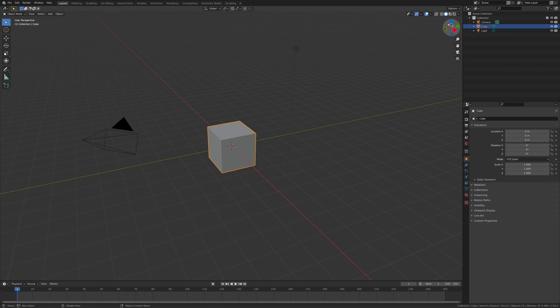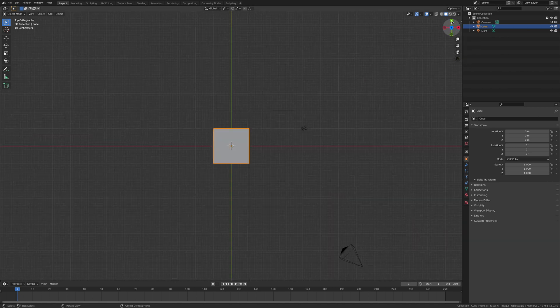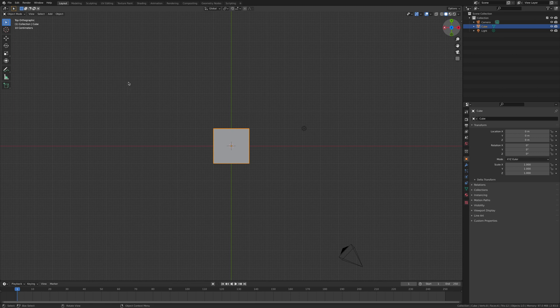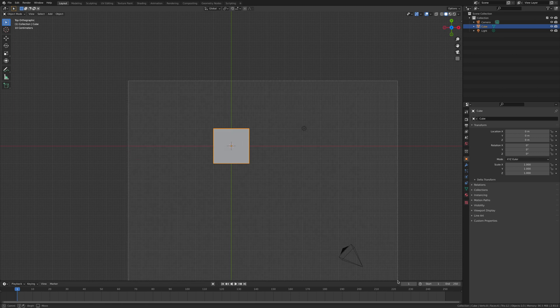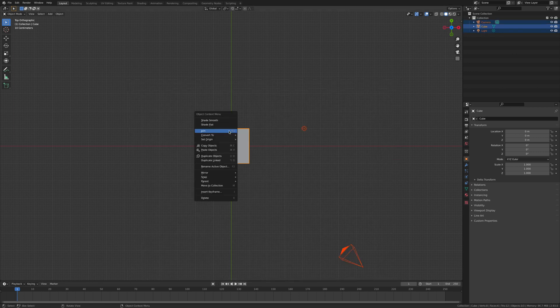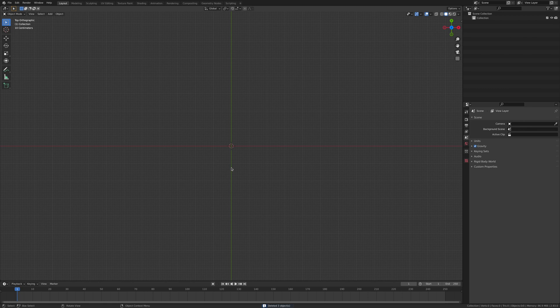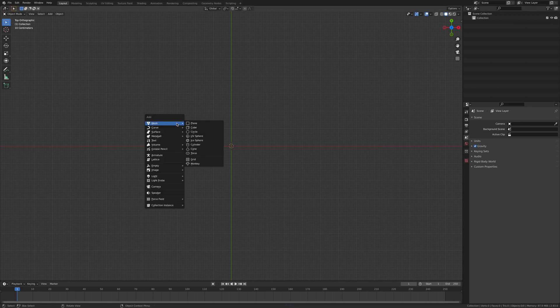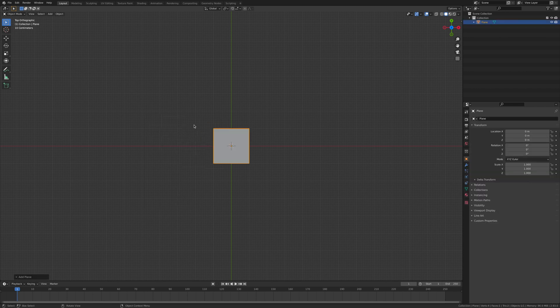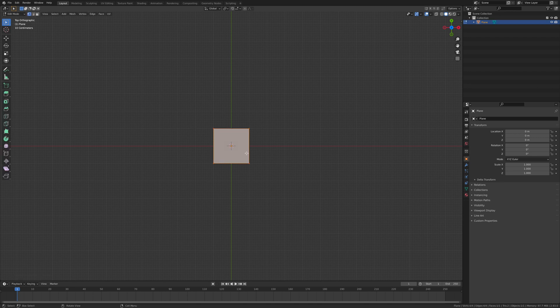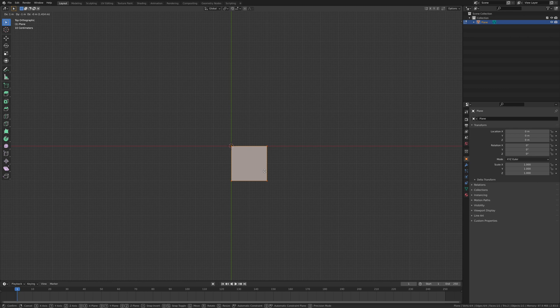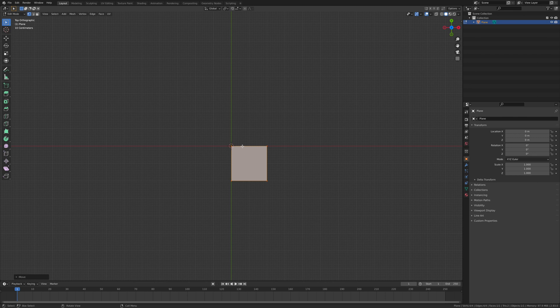I'm gonna start by going to the Z axis and delete everything in the scene. Then we're gonna add in a plane, so shift A, then plane. Hit the tab key, then G, hold down control, and we're gonna move it like so and place it in the corner.